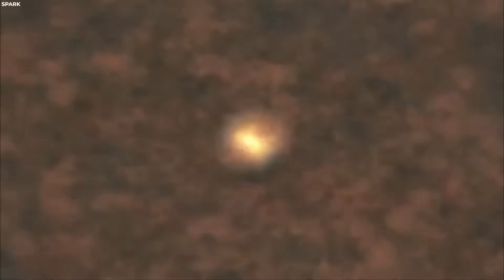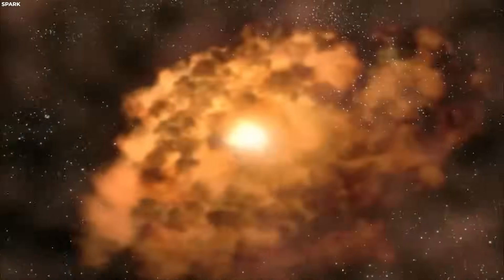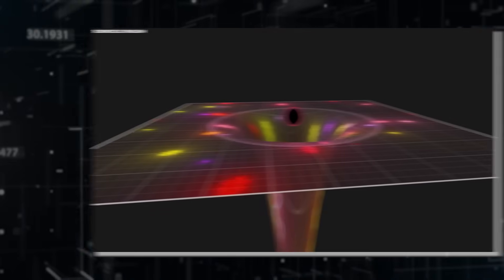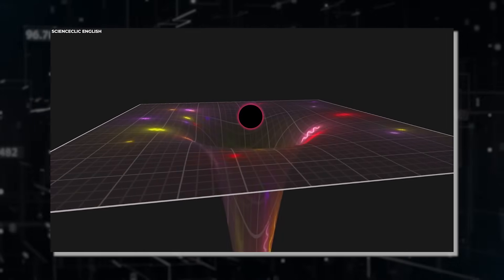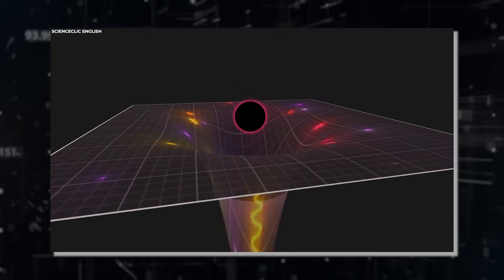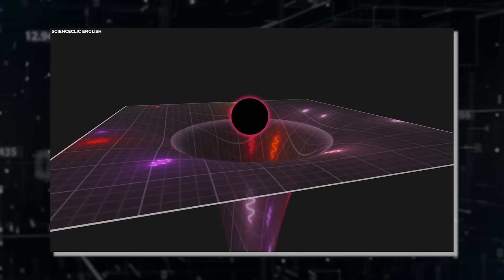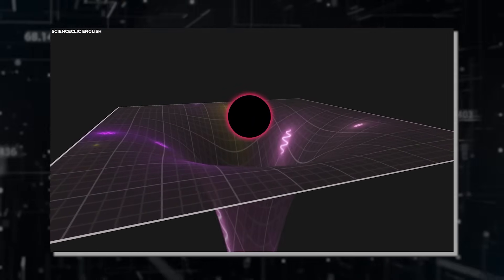Black holes may be structured as dense, stringy configurations of quantum states, but in this model, the singularity is replaced by a complex and intricate network of quantum phenomena.